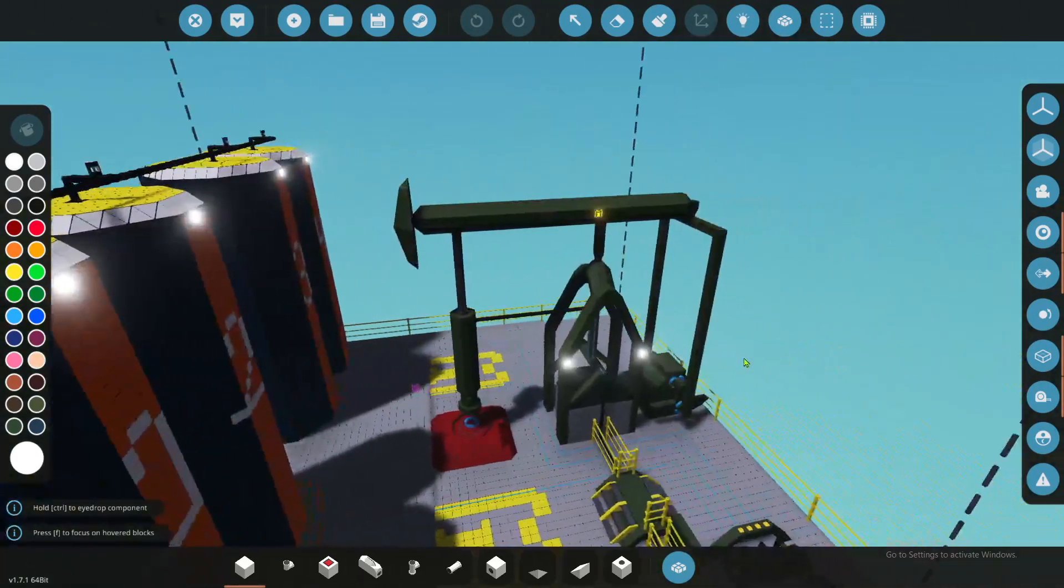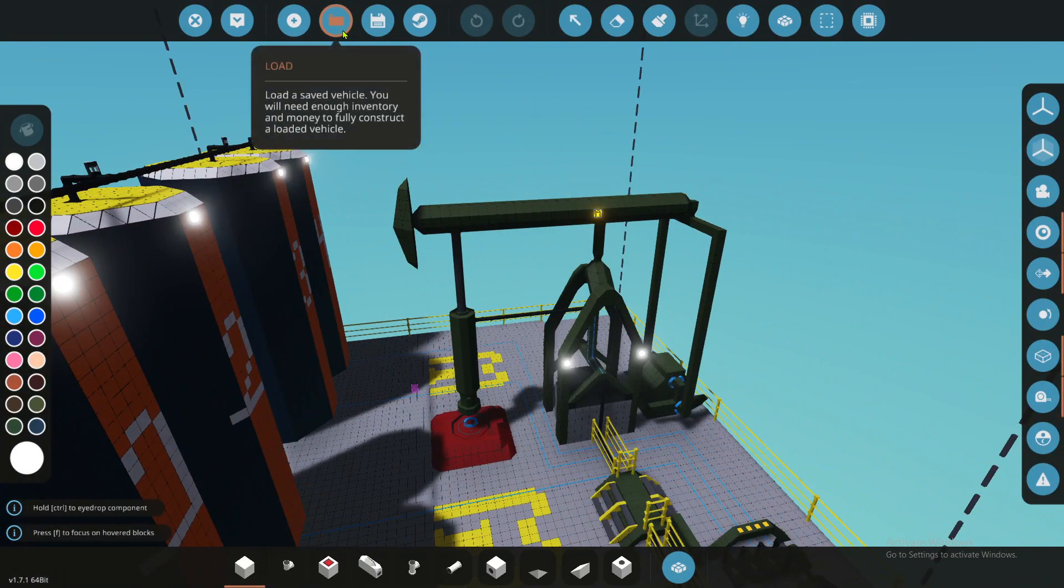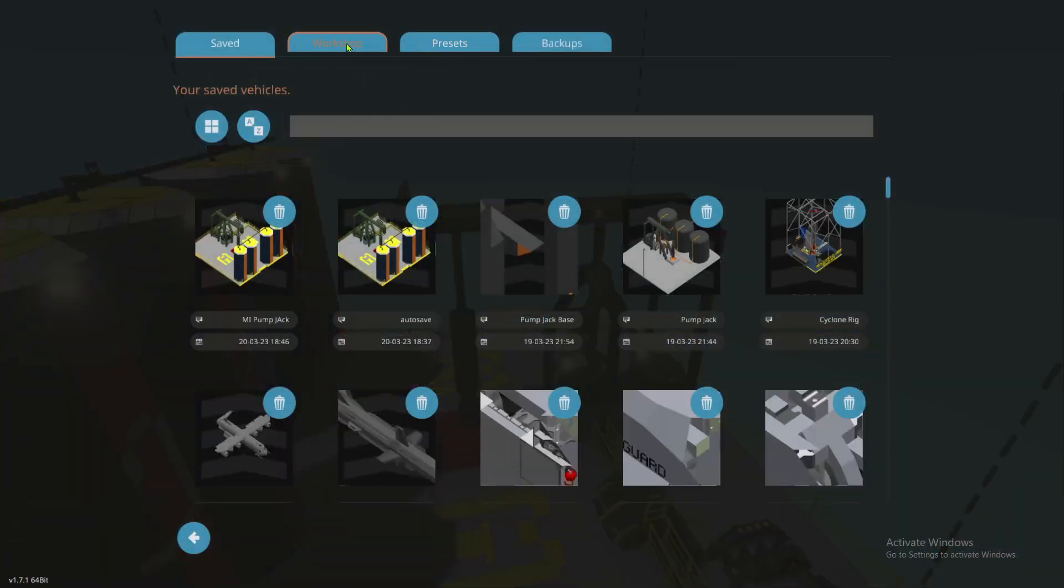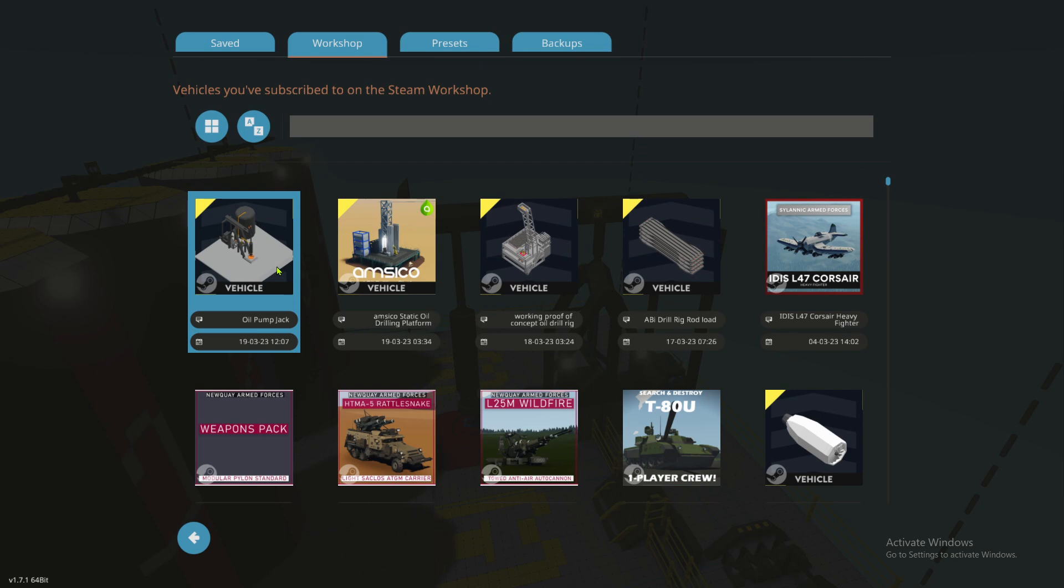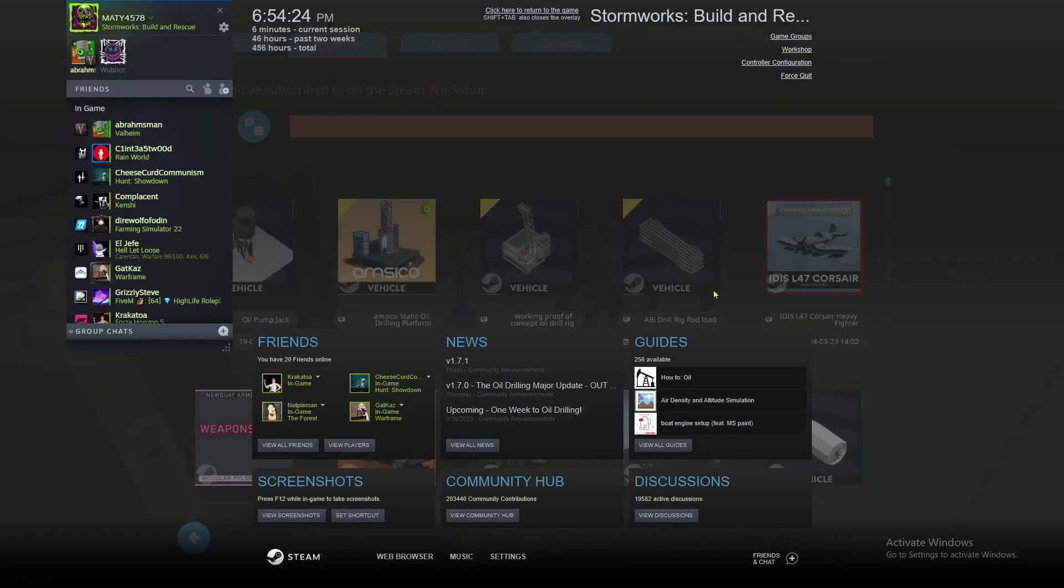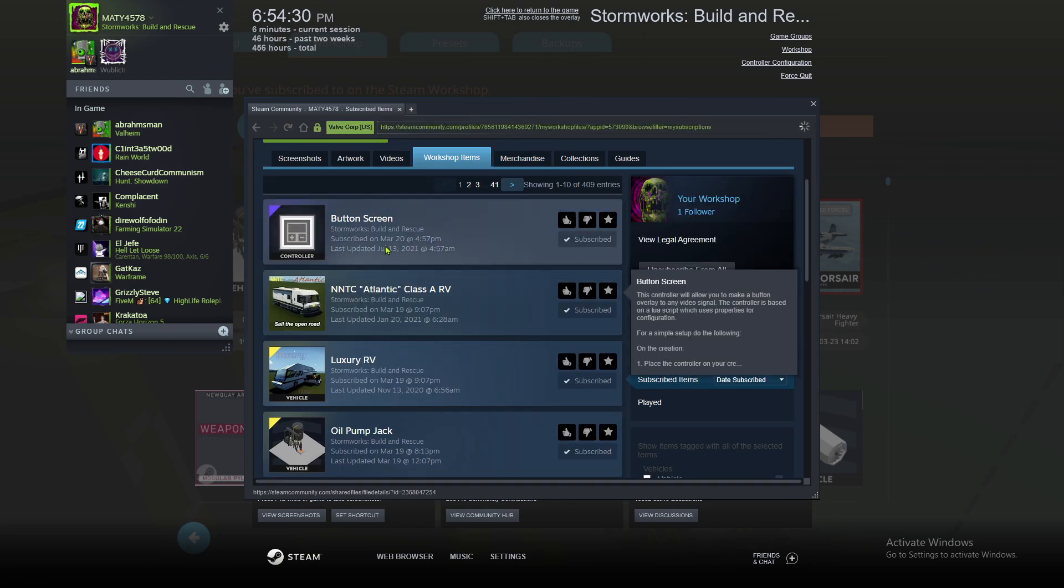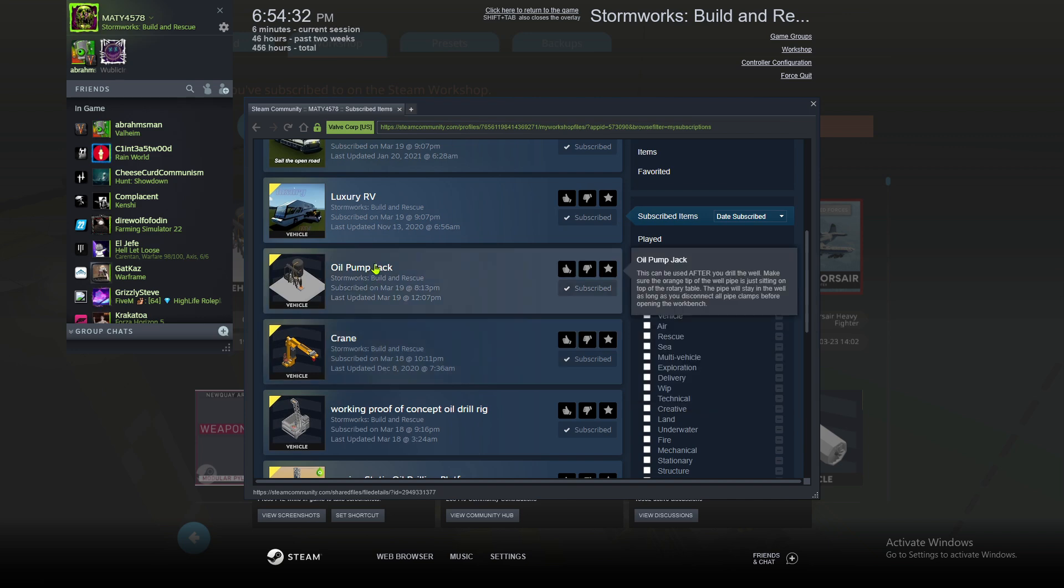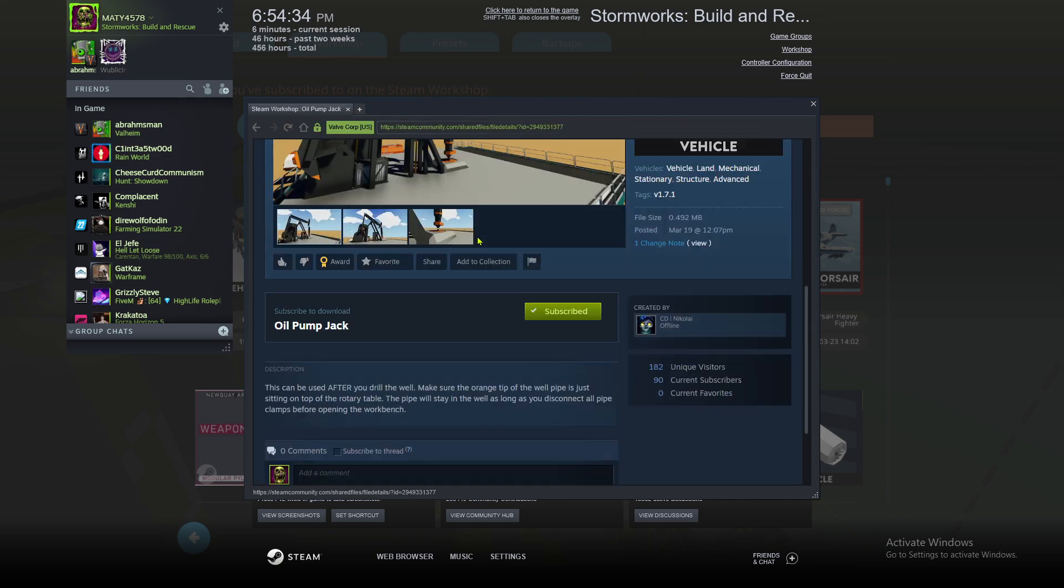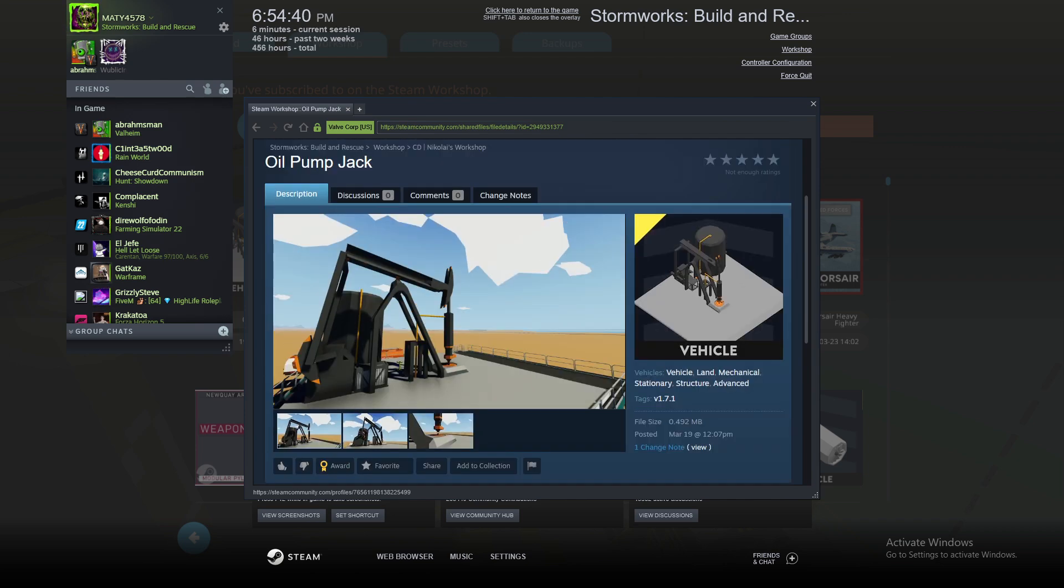I used a... I can show you which one it is. So it's a concept of... Let me just find it on the workshop for you real quick. So this oil pump jack by CD and Nikolai...